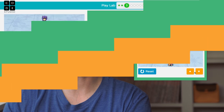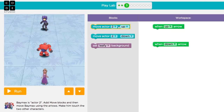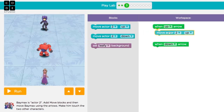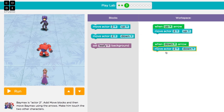Here, we're going to make Baymax move up to touch Hero and move down to touch Rapunzel when the player uses the up-down arrow keys or the up-down buttons. We will use the 'when up arrow' block and attach the 'move actor up' block to it. So when the player presses the up arrow key, everything attached to the 'when up arrow' block is run. And we'll do the same thing to make Baymax move down.